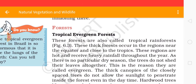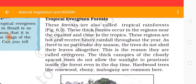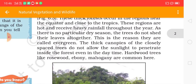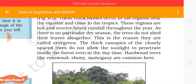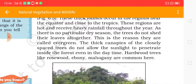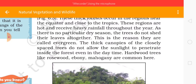Now we are discussing first about forests — Tropical Evergreen Forest. This forest is also called the tropical rainforest. These thick forests occur in the regions near the equator and close to the tropics. These regions are hot and receive heavy rainfall throughout the year. As there is no particular dry season, the trees don't shed their leaves altogether — this is the reason they are called Evergreen. The thick canopies of the closely spaced trees don't allow sunlight to penetrate inside the forest even in the daytime. Hardwood trees like rosewood, ebony, and mahogany are common here.